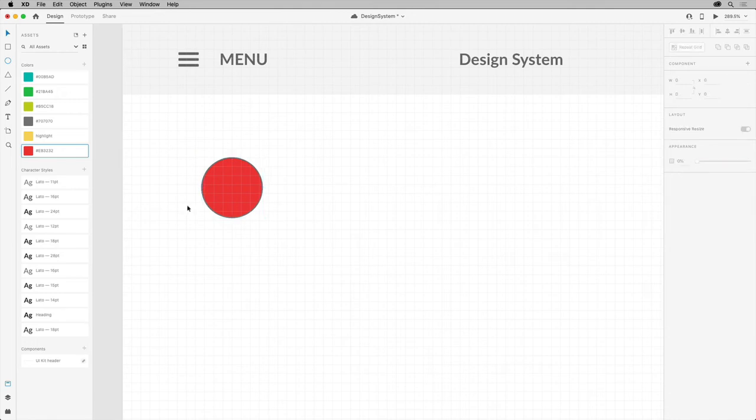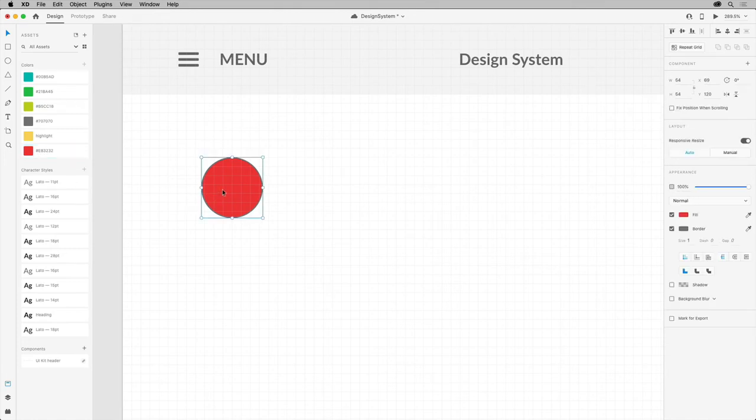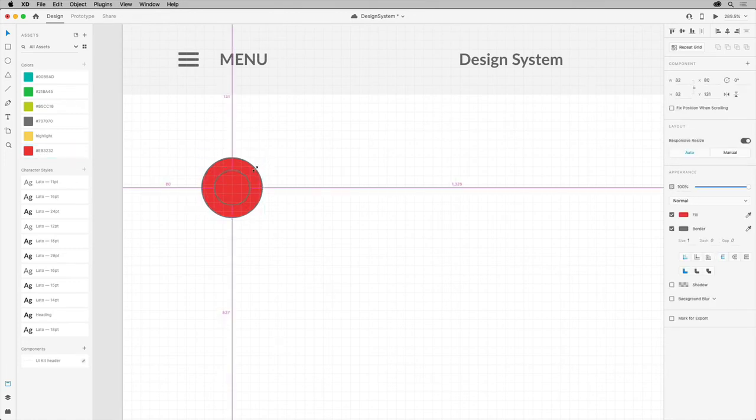Now, to resize this circle to make it smaller, select it and press Option-Shift on Mac OS or Alt-Shift on Windows and drag from the corner.